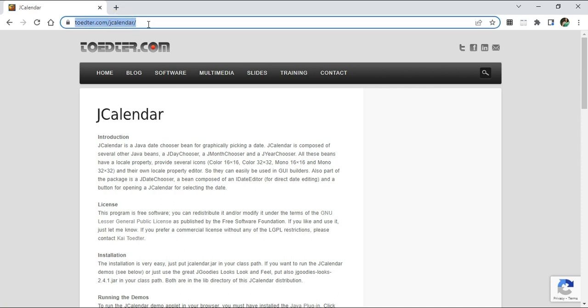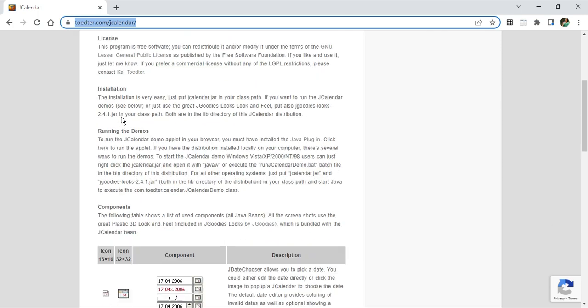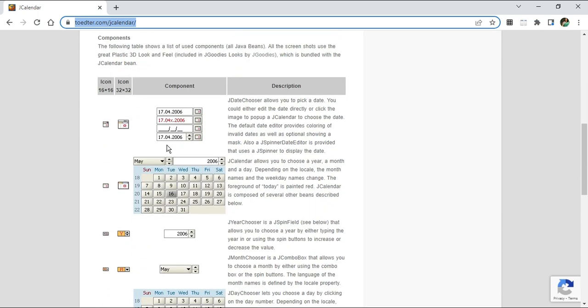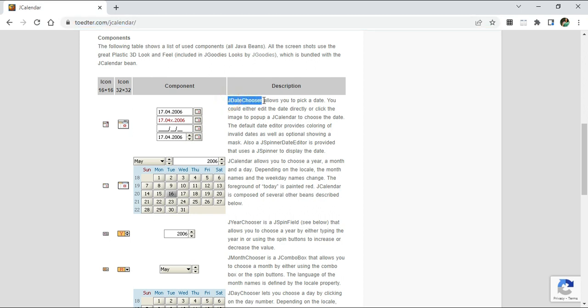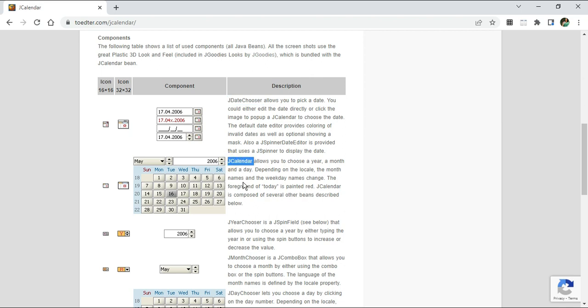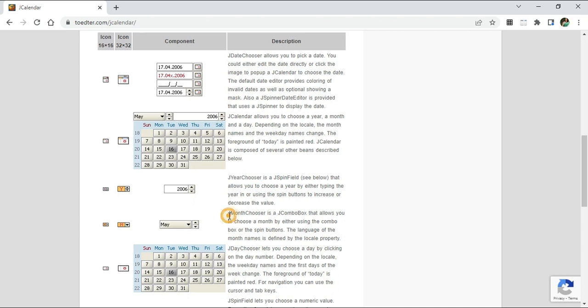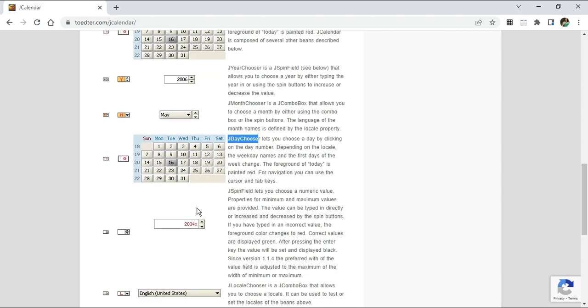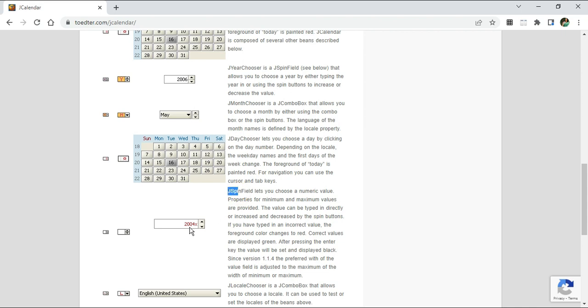Now you can see it has redirected me to this page showing various types of calendar controls available. We have JDayChooser, JCalendar chooser which allows you to show the entire calendar, and JYearChooser where you can get only the years. Then we have MonthChooser if you want only the month to be displayed, JDayChooser where you can select only a particular day, a JSpinField where you can increment or decrement, and lastly JLocalChooser to select the locale.